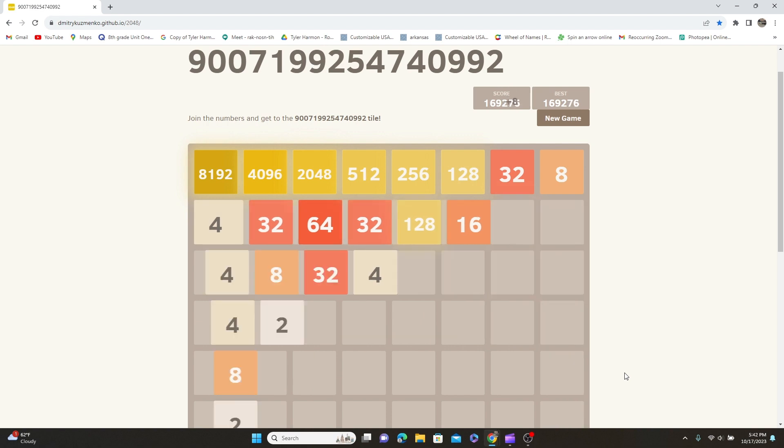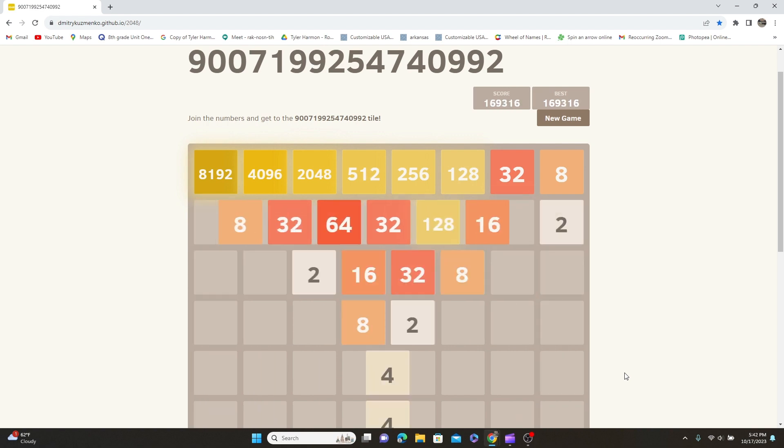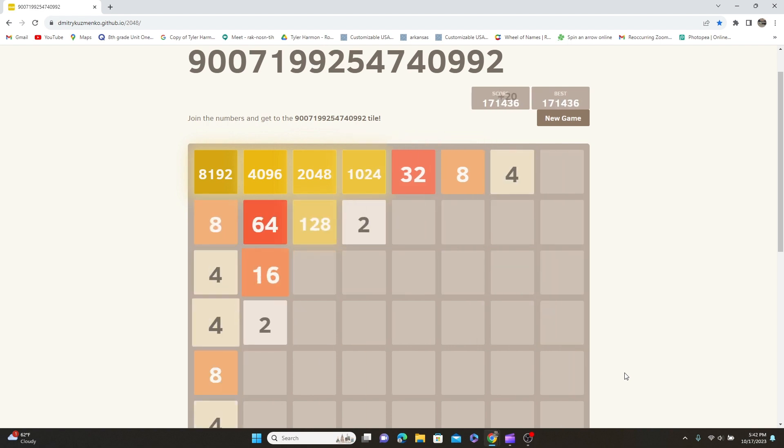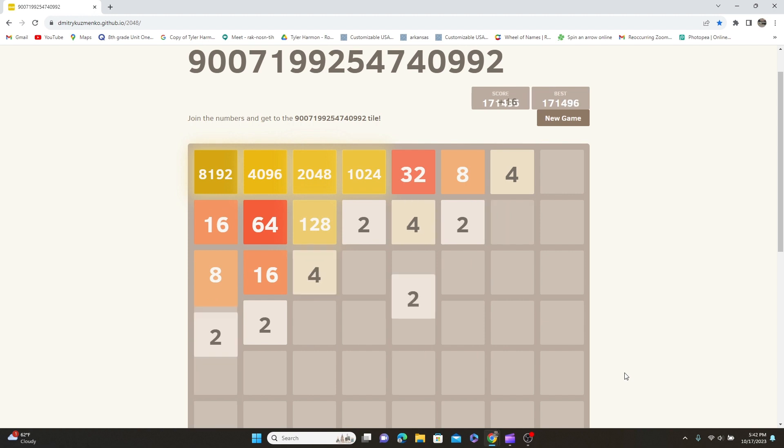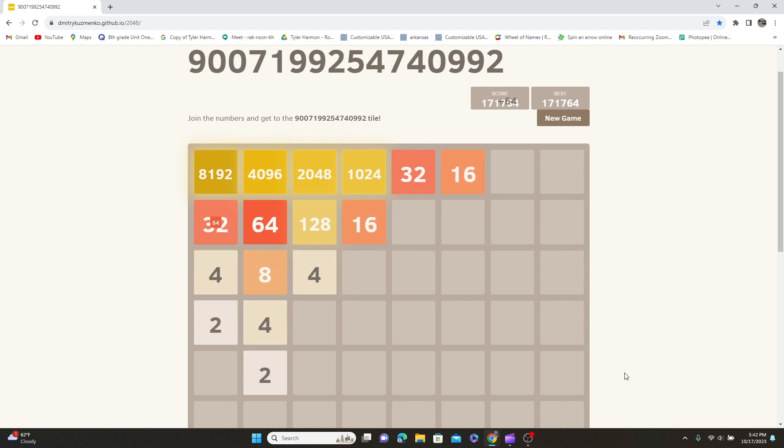That's actually not bad if I didn't mess that one up. We might get a new number today y'all. I'm so excited. Hope we get a new number. We have to get there though.